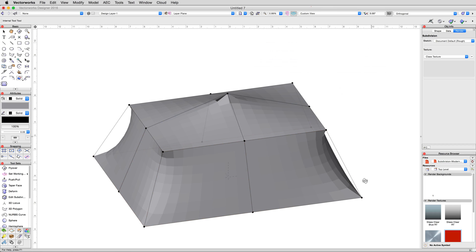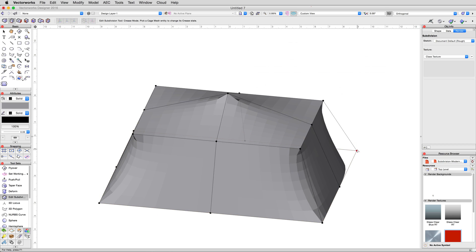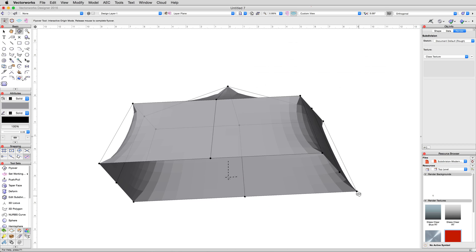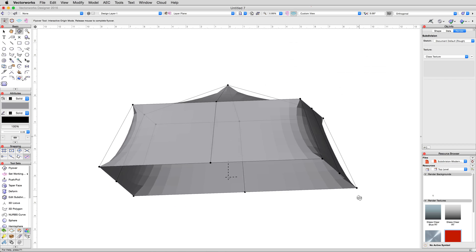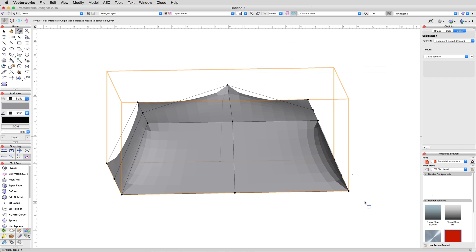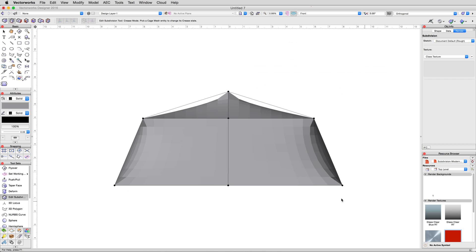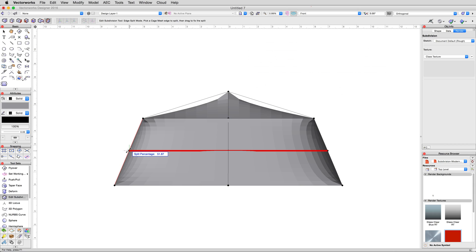If you've ever tried to model something similar in Vectorworks before, you can already start to see how much faster this method is for shapes like this. Let's continue. Return to a front view, then activate the edge split mode again. We're going to add a few more vertices to give us even more control over the tent's shape. Add two more splits along the side of the tent body, one near the top and one near the center.